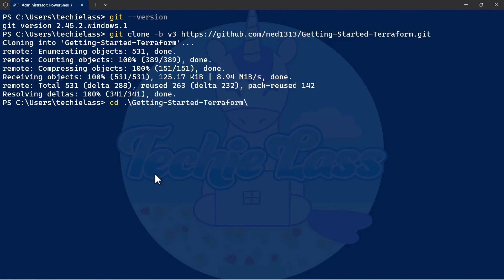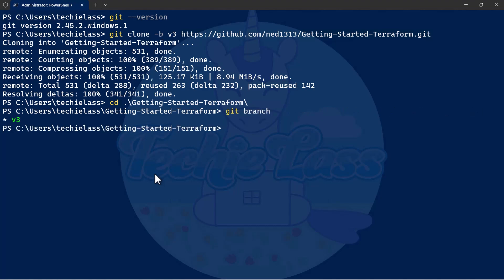Then I can type git branch and it will list out the branches that I have available to me. And you can see here I've only got v3 available on my machine.